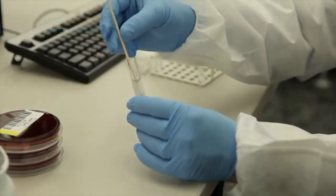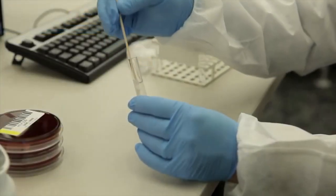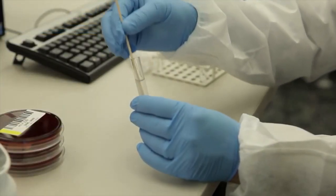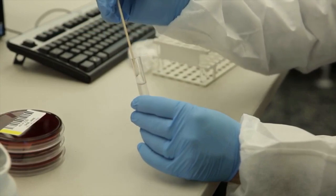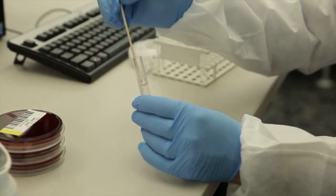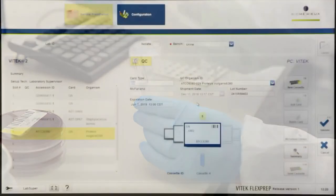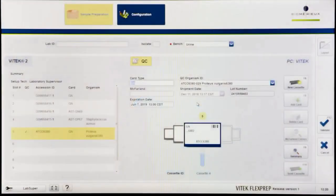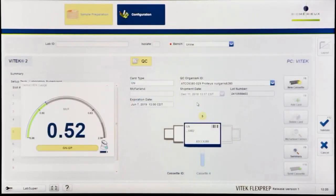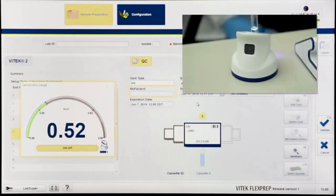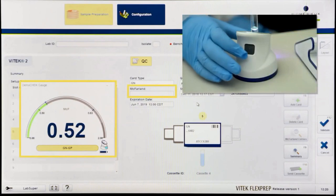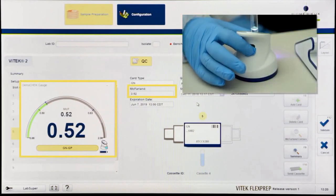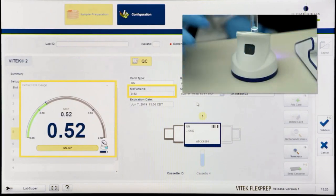Prepare the organism's suspension using well-isolated colonies of an appropriate age from an appropriate media. The Vitek Densa check will indicate if the suspension is of the correct turbidity or requires adjustment. Press the button on the back of the pod to transfer the accepted McFarlane value onto Vitek FlexPrep.